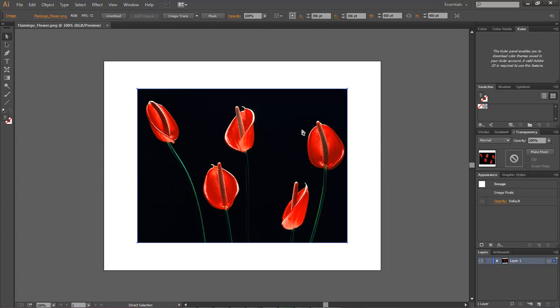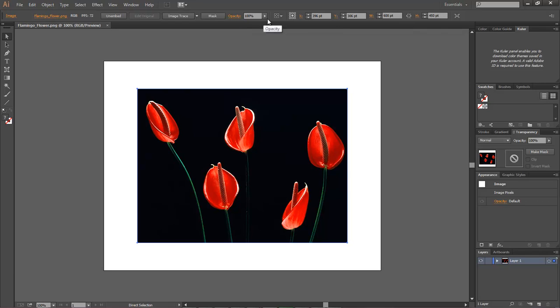Select the image. Once you select the image you're given all these options up here. It gives you the height, the width, the y and x axis along with opacity, several other items. But we're going to look at image trace.